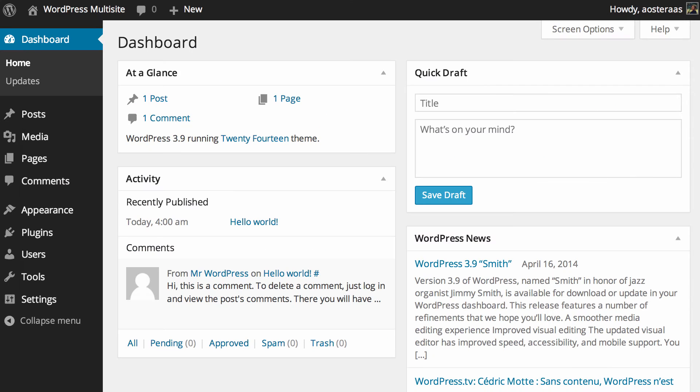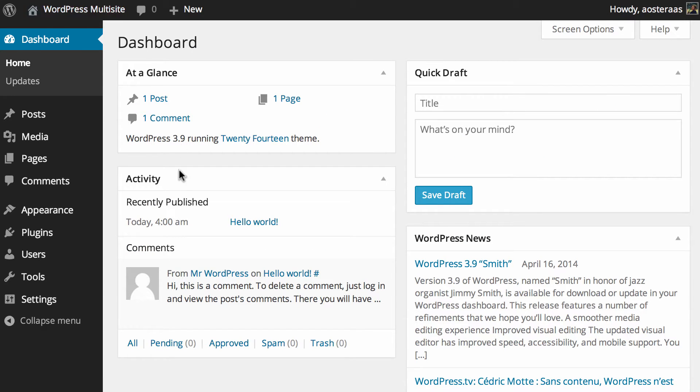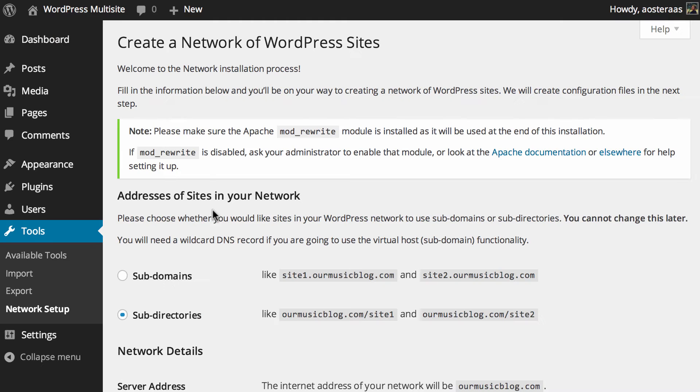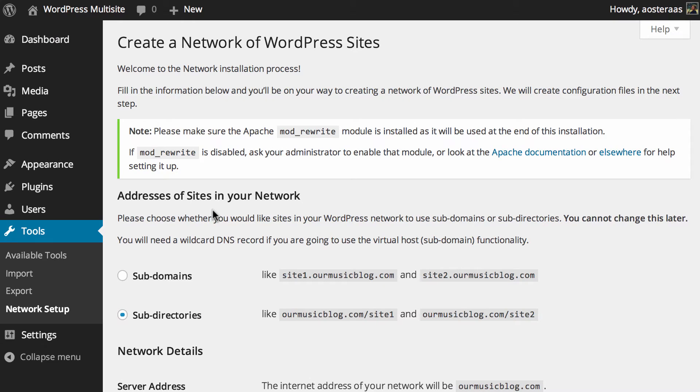Go back into the WordPress dashboard and then hit refresh. Once the page is refreshed you can go to tools on the left-hand side and you'll now see network setup. This will bring you through to where you make some important decisions regarding your multi-site network.